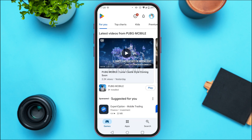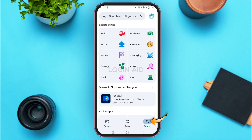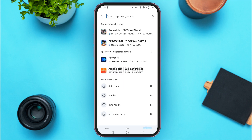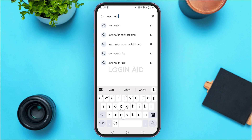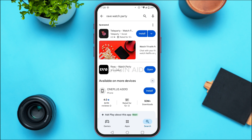You can see the Play Store has been opened. You'll be able to find options like Games, Apps, and Search. Tap on the search icon at the bottom right corner of your screen. You'll be led to the search interface — tap on the search bar at the top. Simply search for Rave Watch Party.